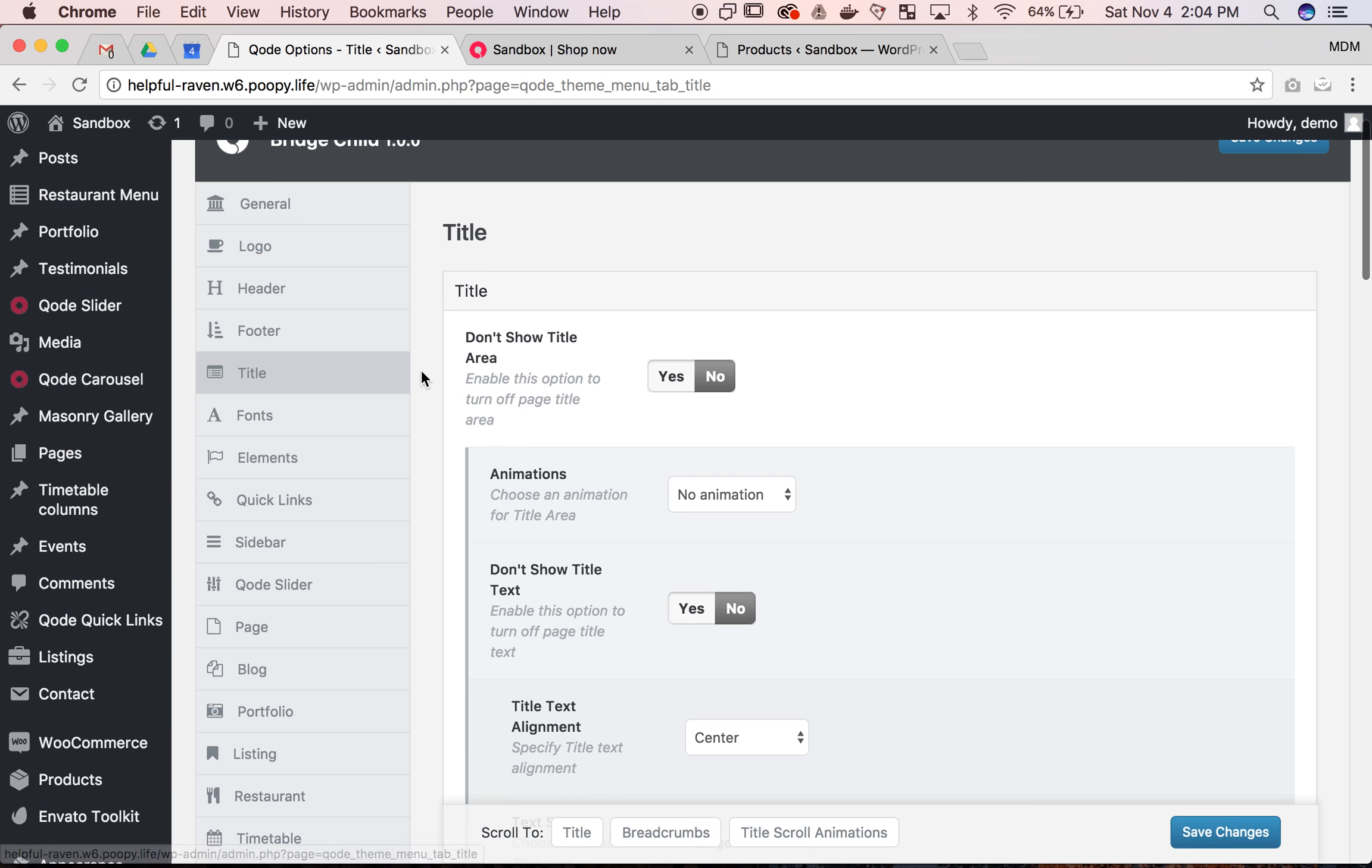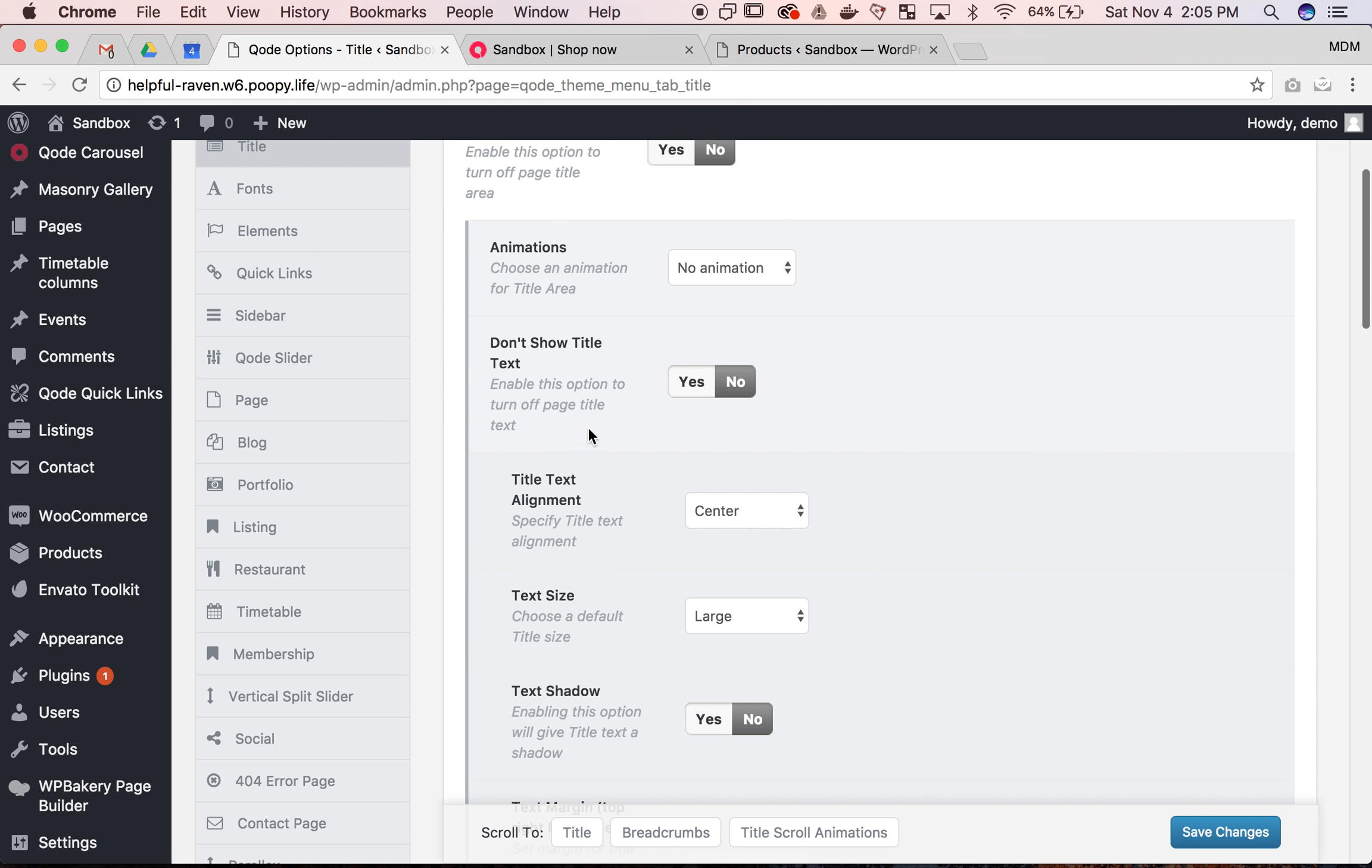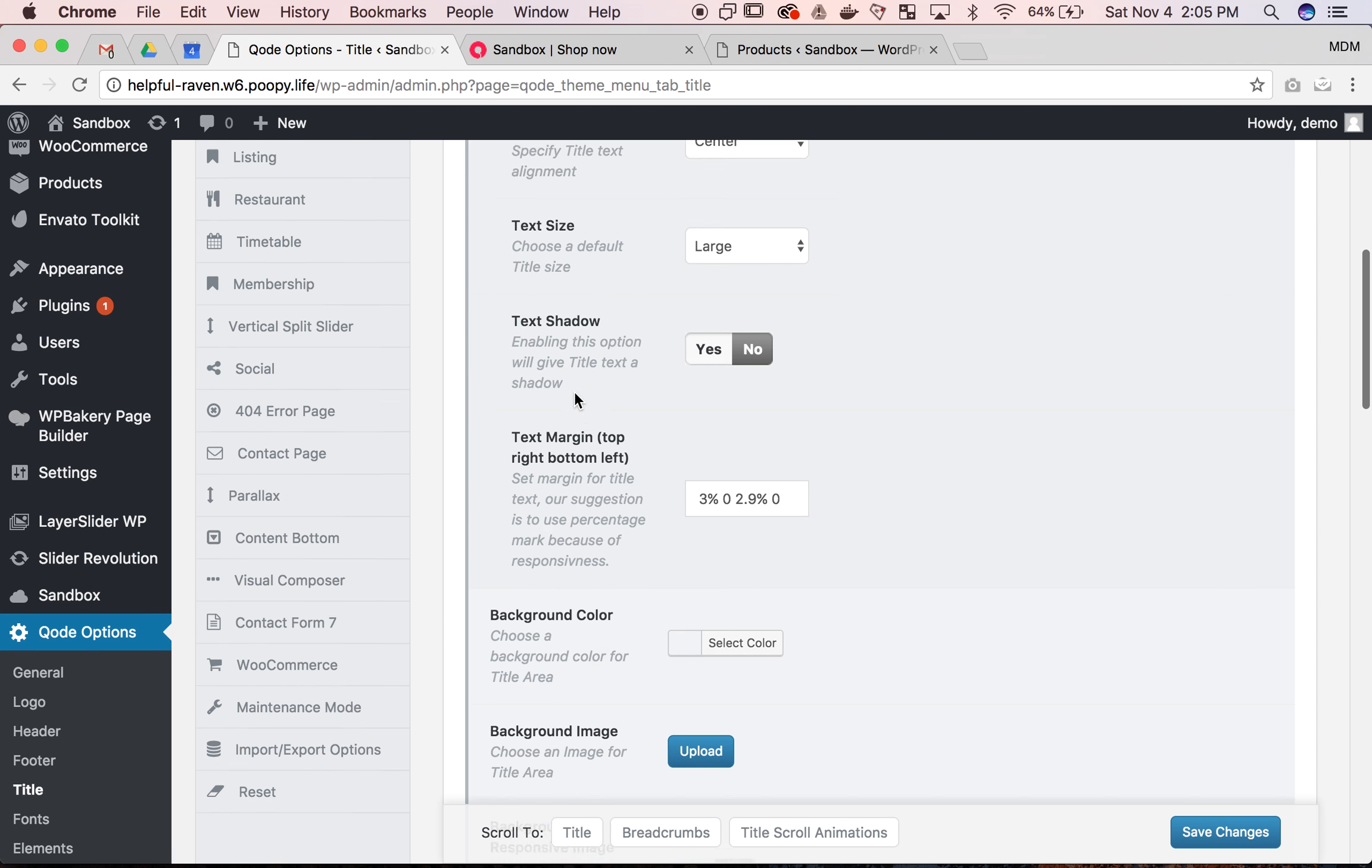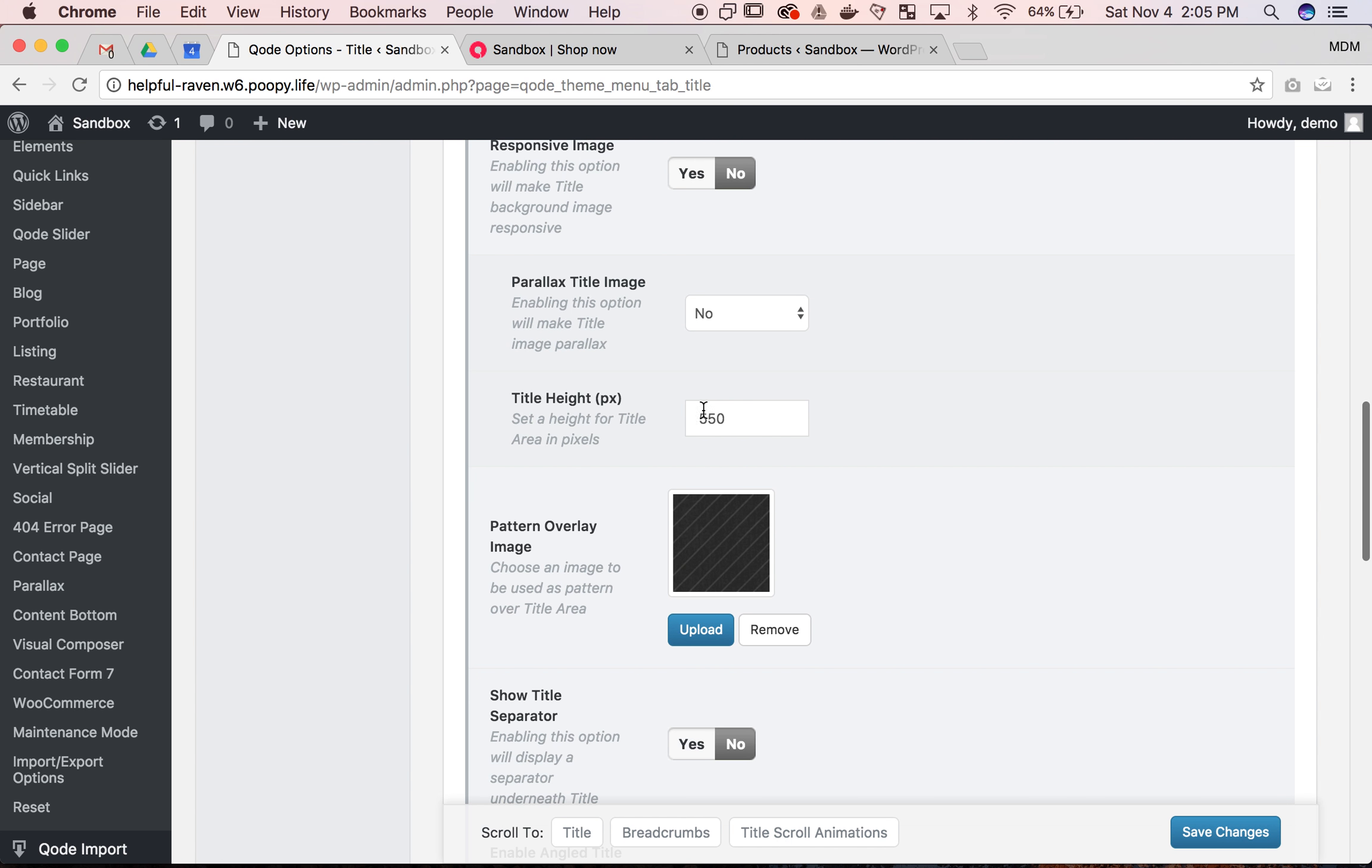Now we are displaying the title area. We do want this in this case. I feel like that's in most cases what you're going to be doing. And you can show or don't show text, but scroll until we get to the title height.